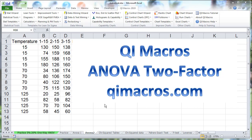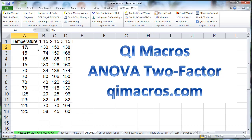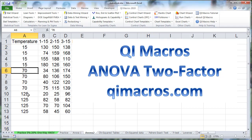To do an ANOVA two-factor using QI Macros, we need two or more columns and two or more different things. So we have temperatures of 15, 70, and 125.